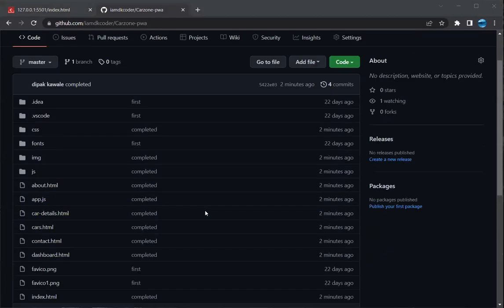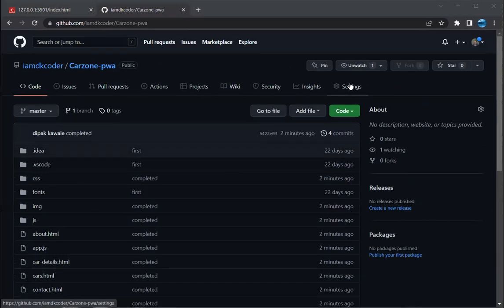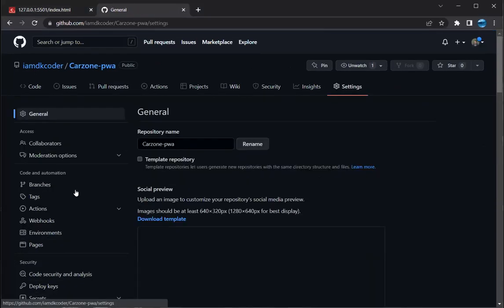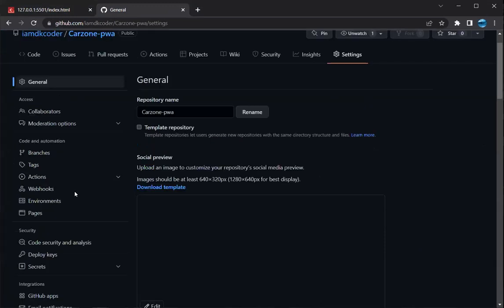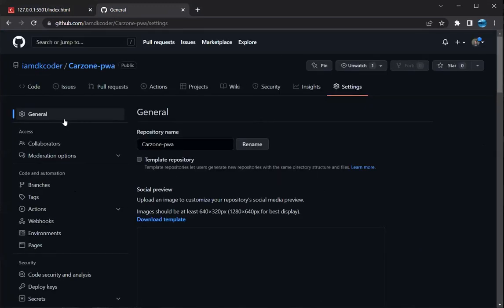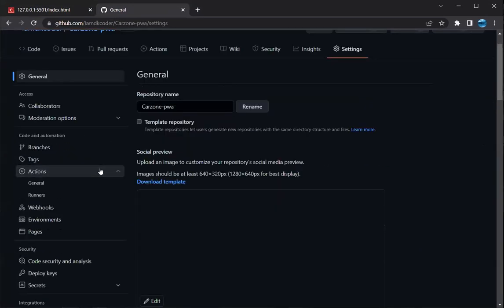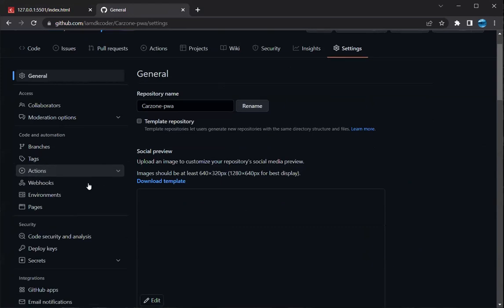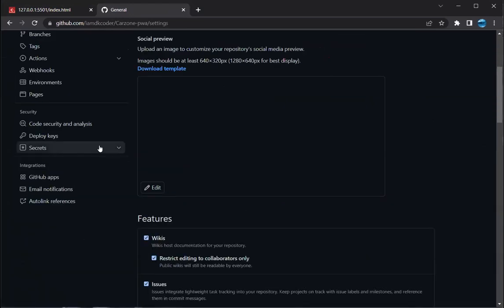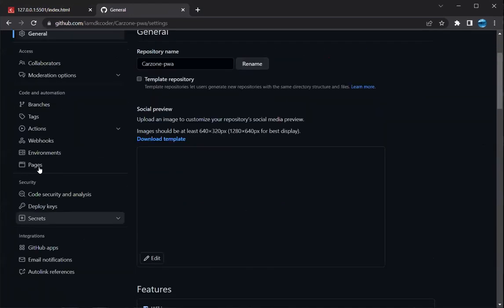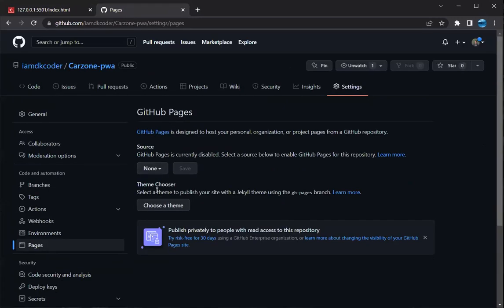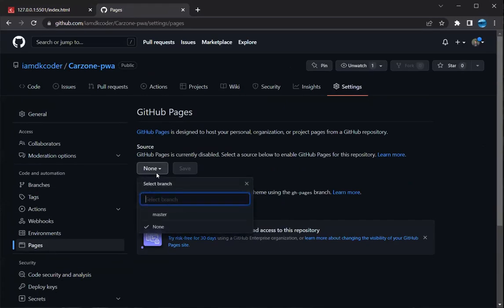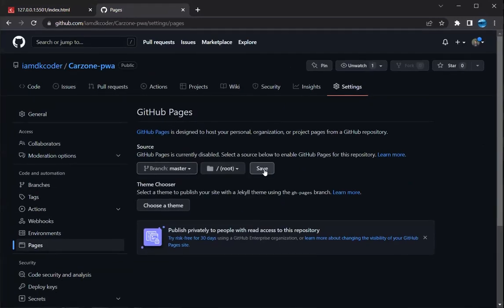All the files are there. Now what we have to do is go to Settings, and inside that go to Pages. We have to select the master branch and then save it.